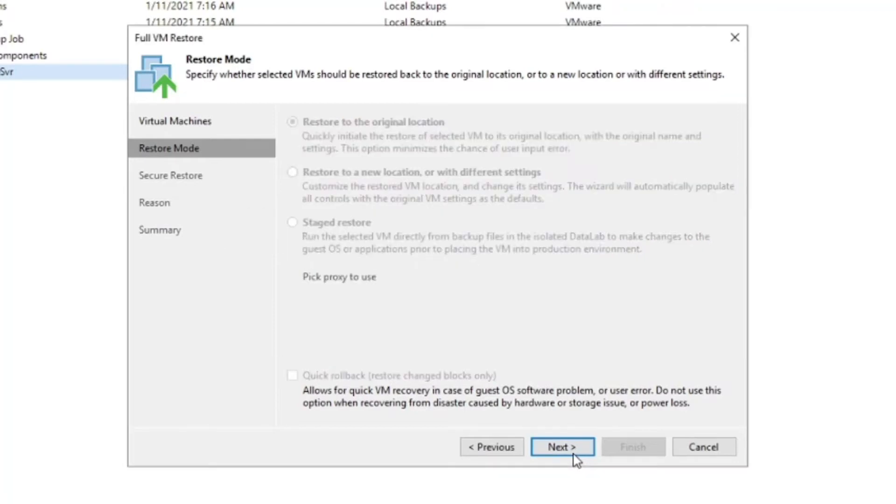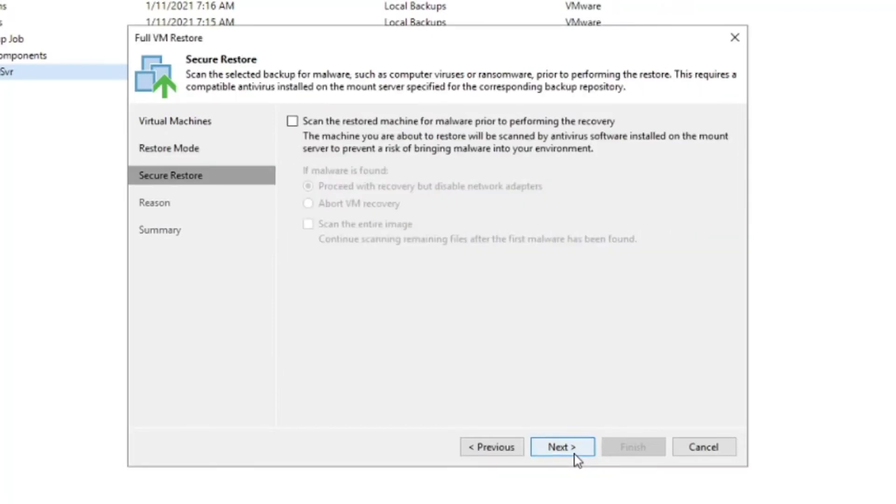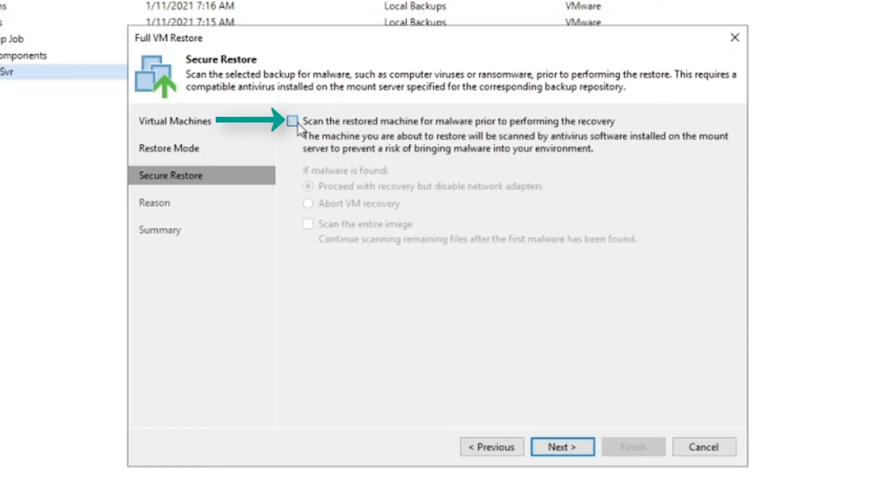you will get the option for secure restore. It's a checkbox to scan the restored machine for malware prior to performing the recovery process. And then a few options for if malware is found.